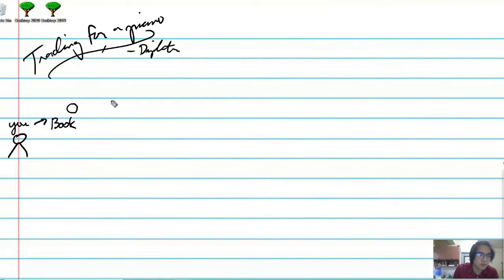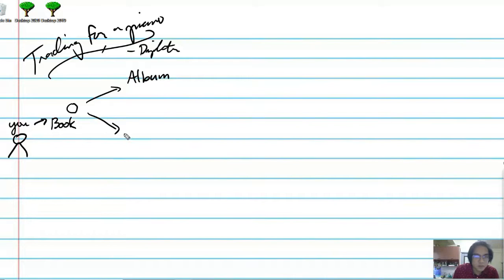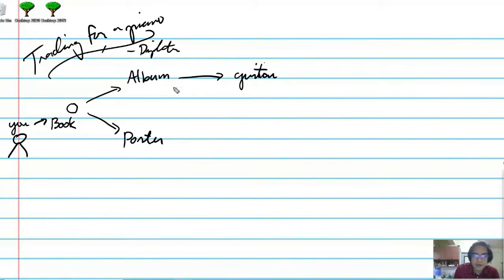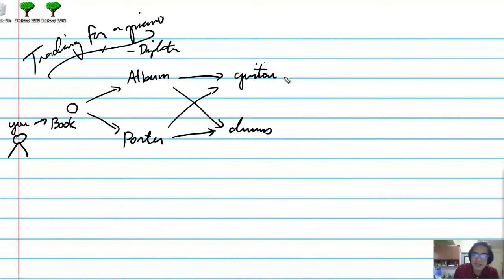Let me draw the graph and explain the problem. This is a book — it's yours. You decide what to do with it. The book you can trade for an album or a poster. The album you can trade for a guitar or a drum set. The poster you can also trade for a guitar or a drum set. The guitar you can trade for a piano, and the drums you can trade for a piano as well.